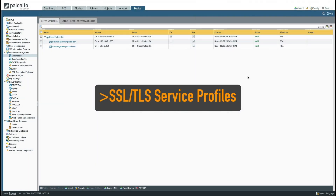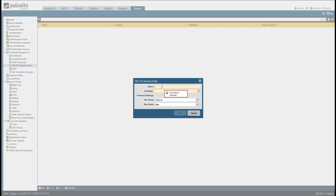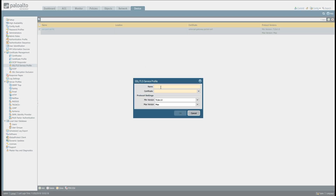The next step is to create an external and internal SSL/TLS service profile. Palo Alto firewalls use these to specify which certificate should be used by the GlobalProtect portal and gateways. Head over to SSL/TLS Service Profile under Certificate Management, click Add, name it 'ext-port-ssl-tls', and select the external gateway portal cert, then click OK. Add another one for the internal — name it 'int-port-ssl-tls' and use the internal gateway portal cert, then click OK.